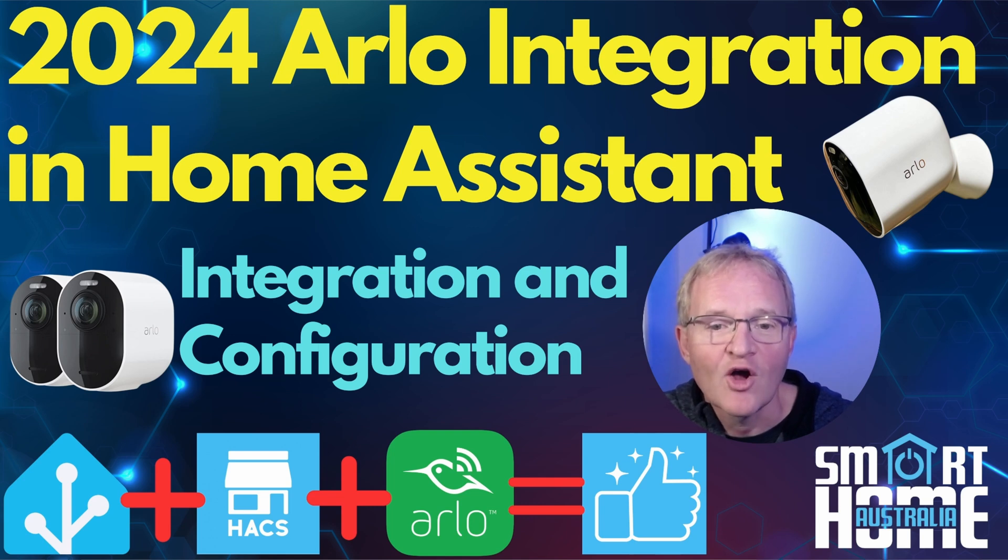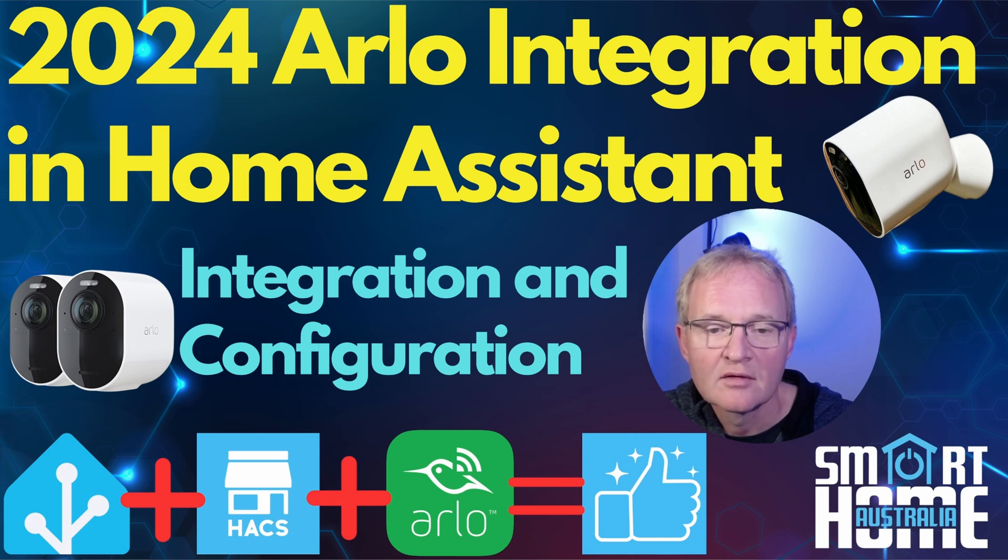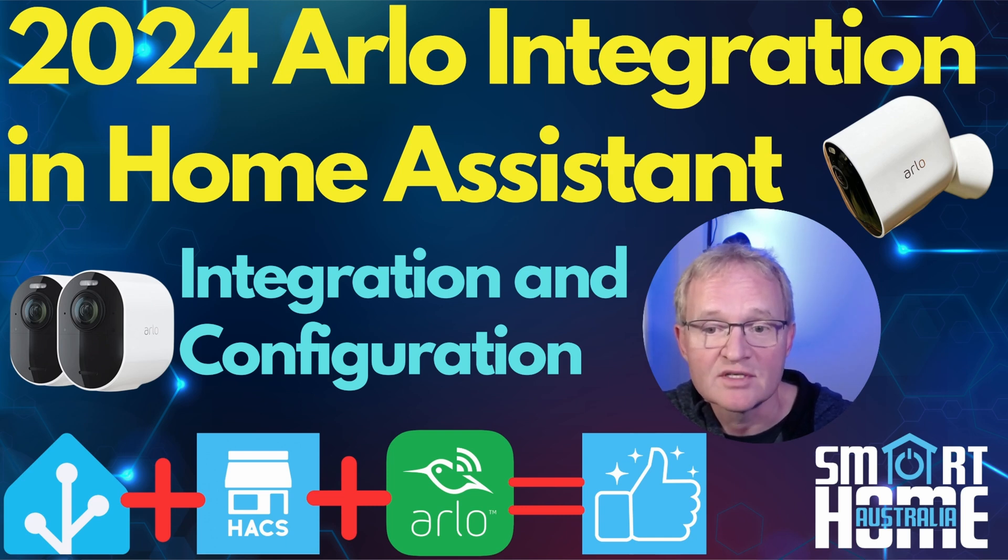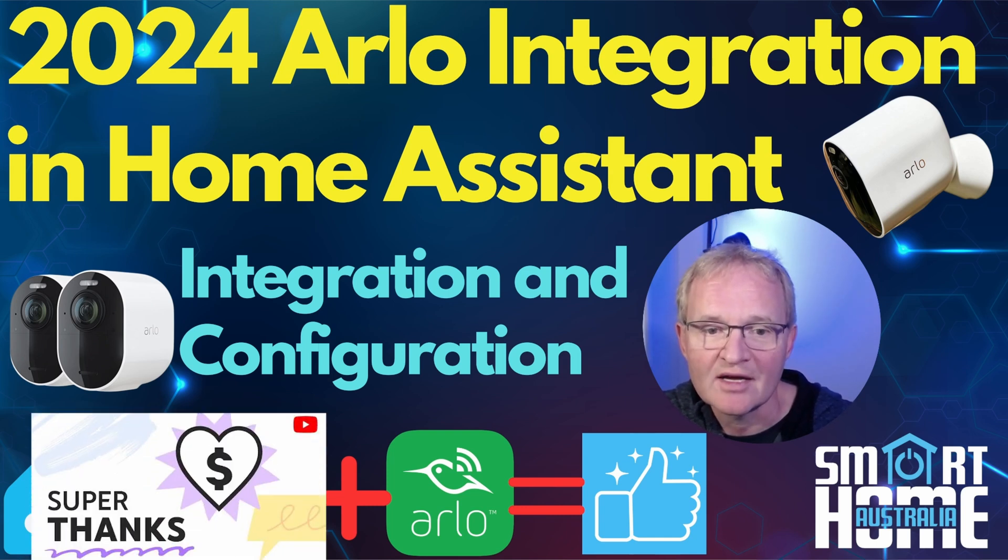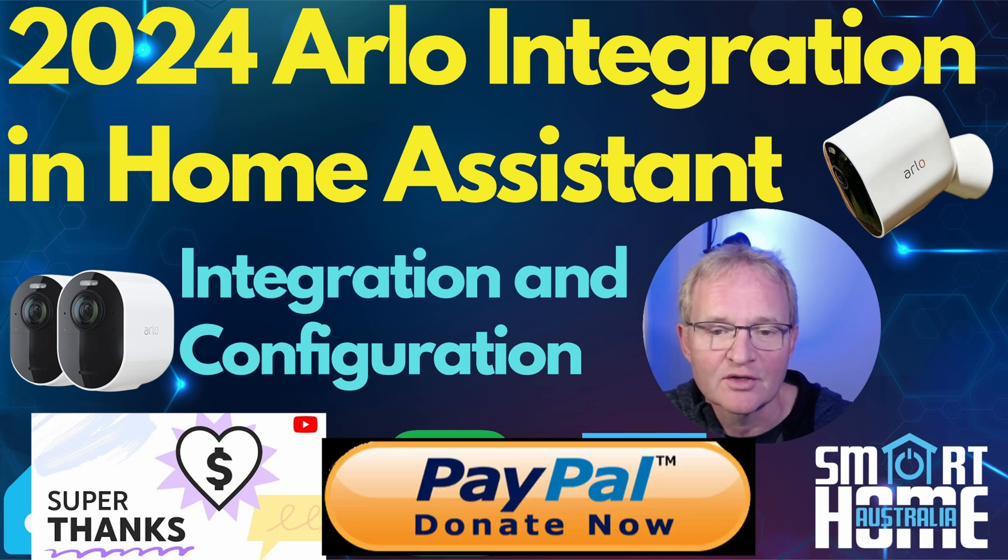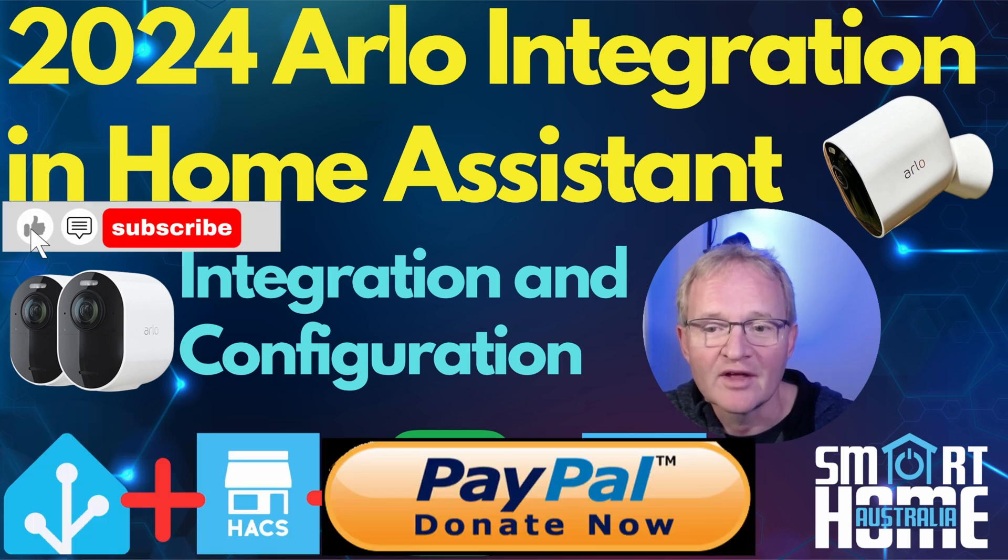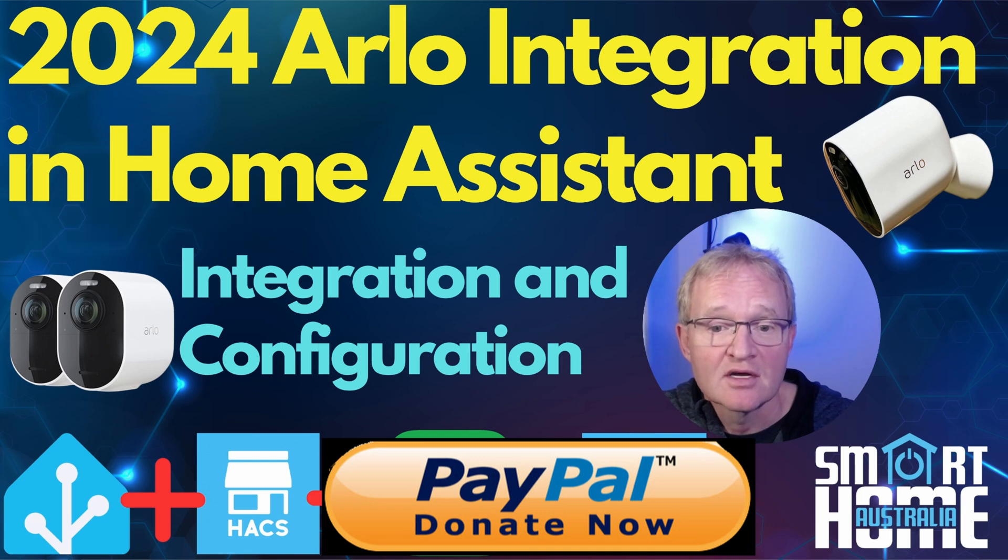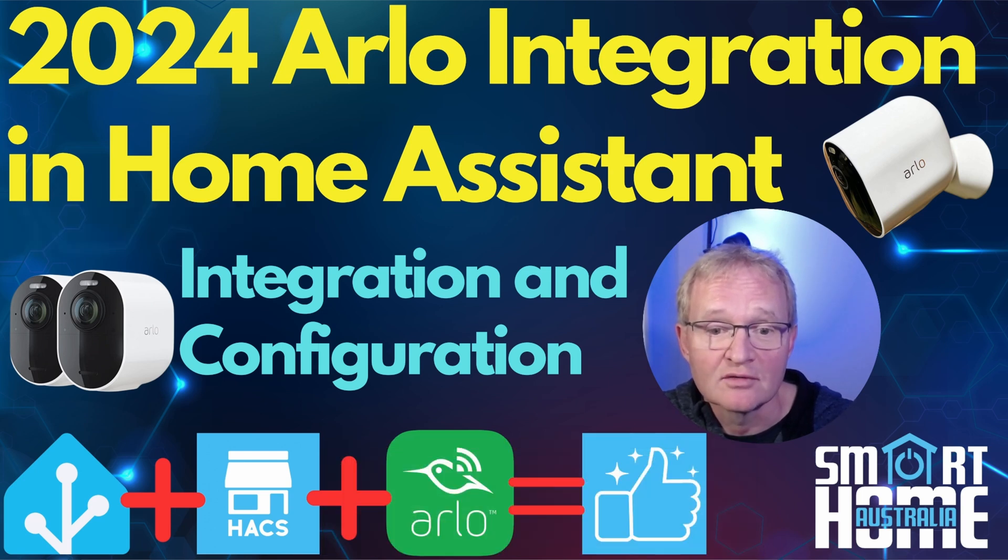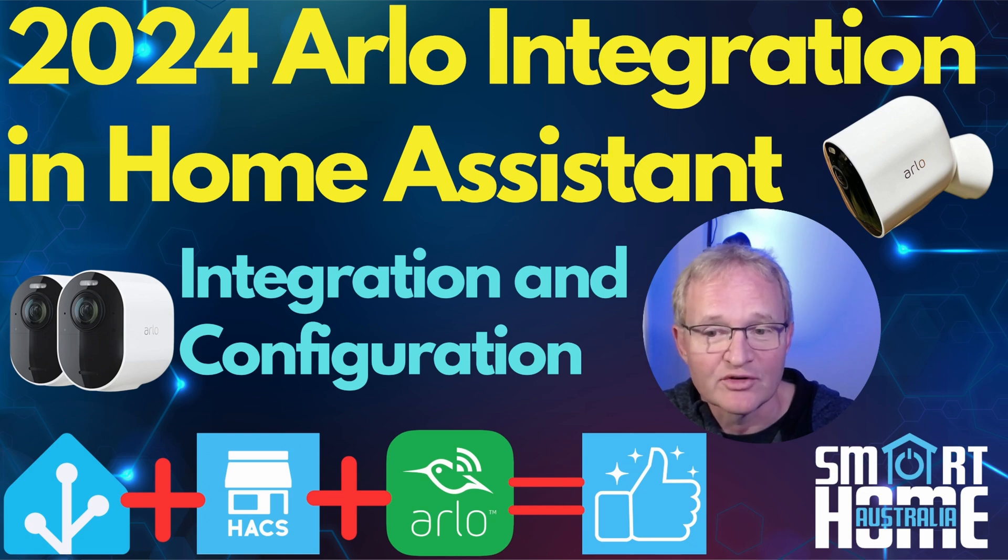I hope you enjoyed the video. These longer form factor videos do take some time to put together. So if it helped you get your Arlo cameras into Home Assistant then maybe consider a super thanks or a PayPal donation. It's really appreciated. And while you're there, hit the like, subscribe, and maybe share with others so that they can get their Arlo cameras integrated also. Until the next one, let's all hope for sunny days and full batteries.